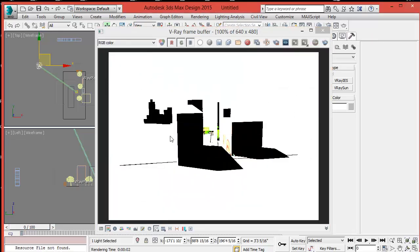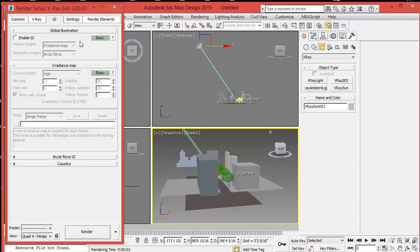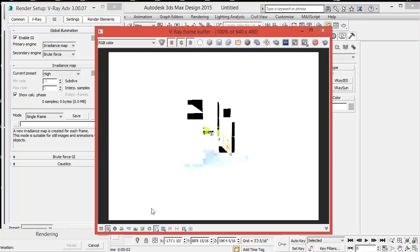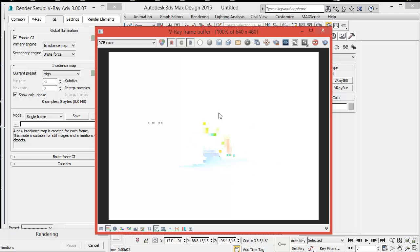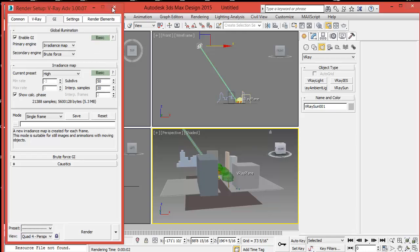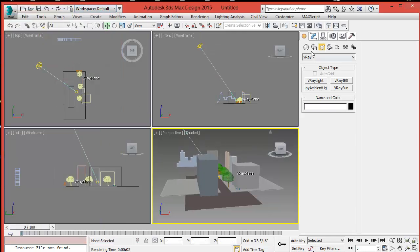V-Ray Sun parameters are based on the brightness and power of the real sun. If we enable global illumination, the image gets even worse — you see less due to the light bouncing all over the place. That's because the V-Ray Sun is designed to work with a V-Ray camera.